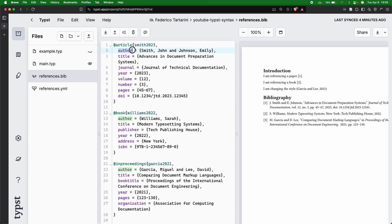Then we have curly braces, and then we have author tag, title, journal, year, volume, number, pages, and DOI, for instance, for an article.